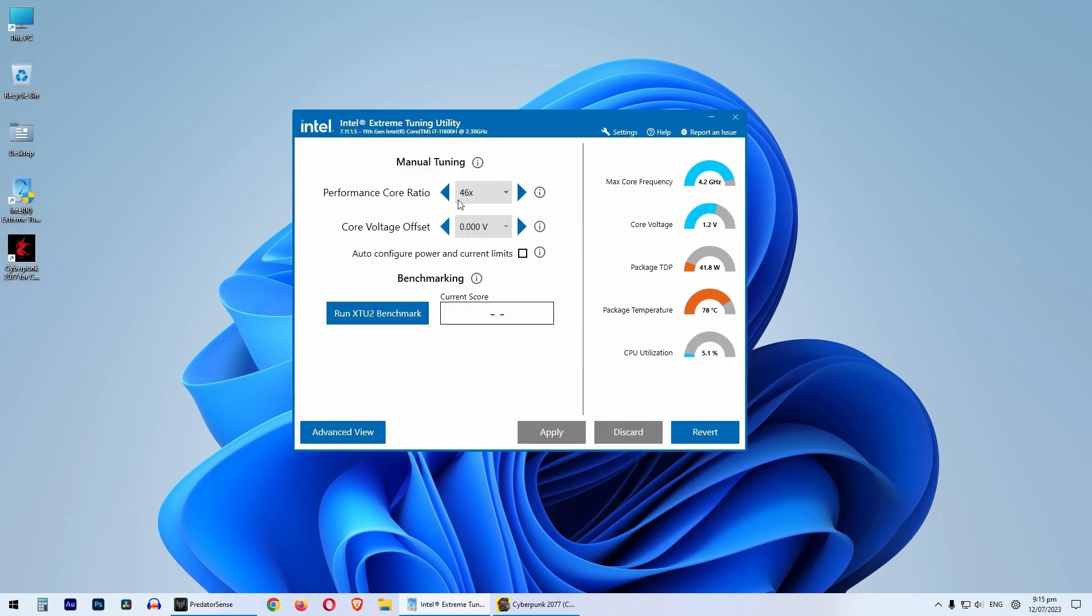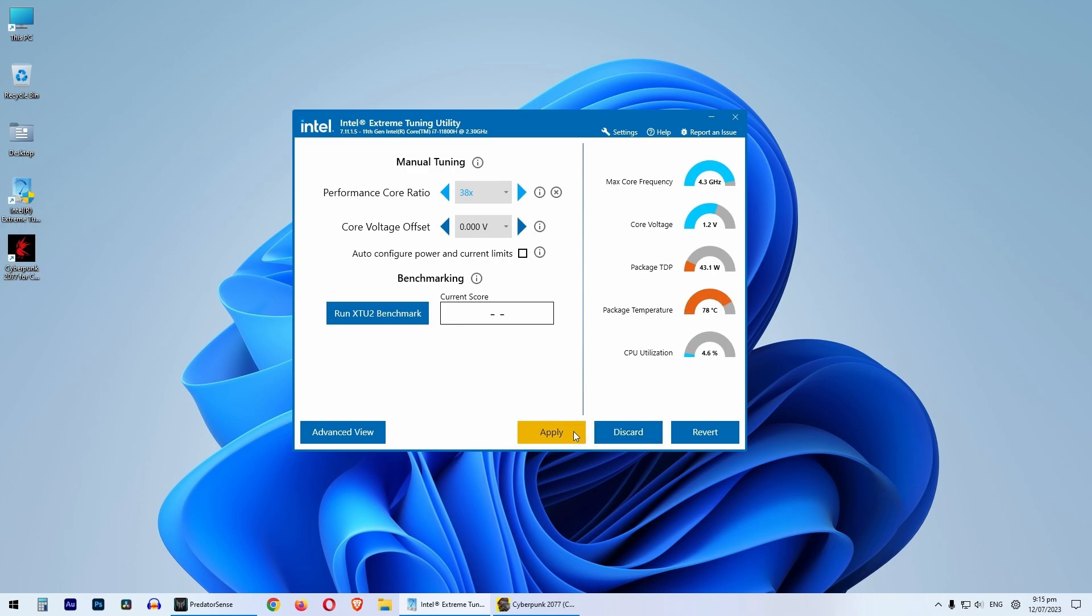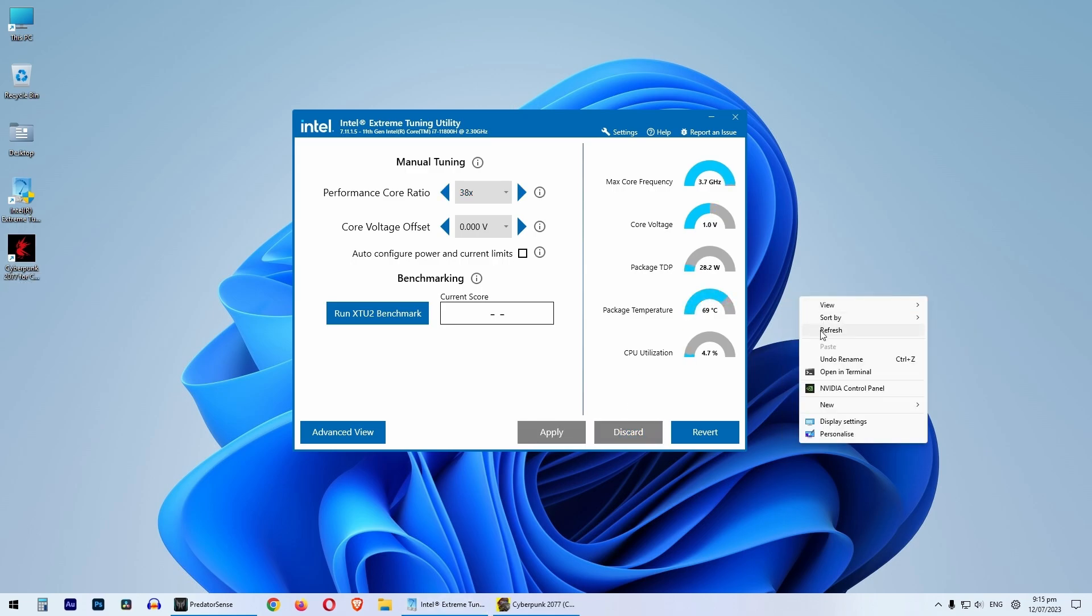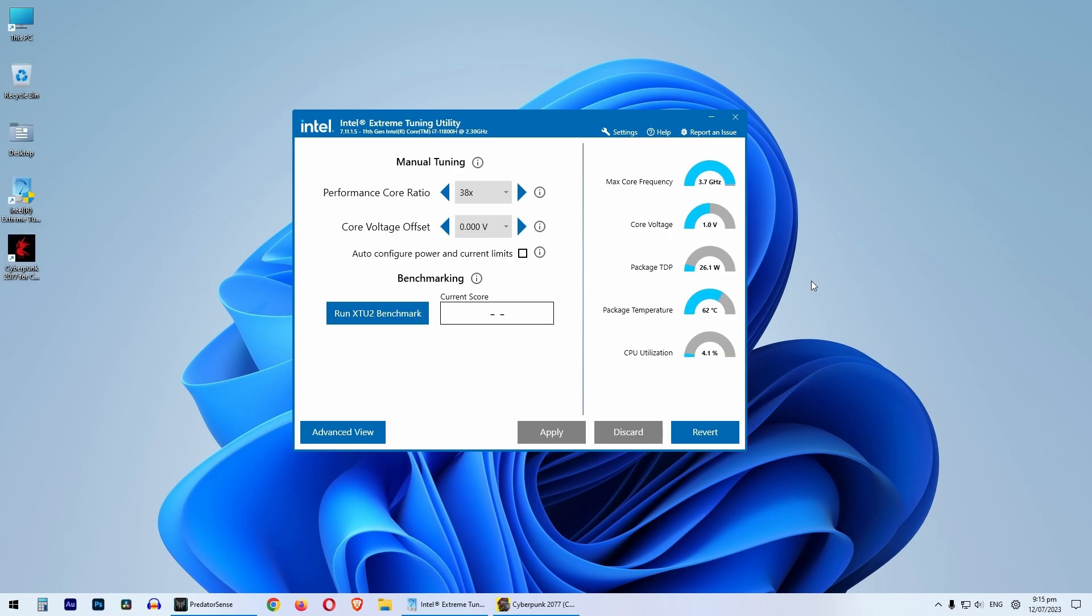Now all we have to do is turn down the performance core ratio. So what this does is clock down the CPU. As soon as we do it, you can see the package temperature of the CPU has decreased. Now it will not throttle.